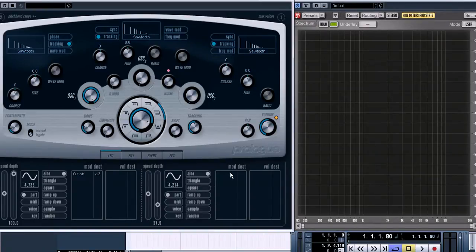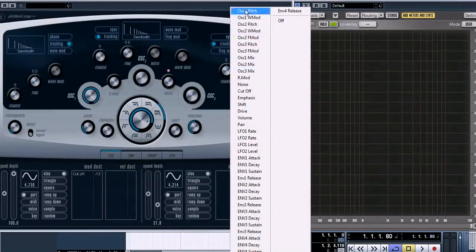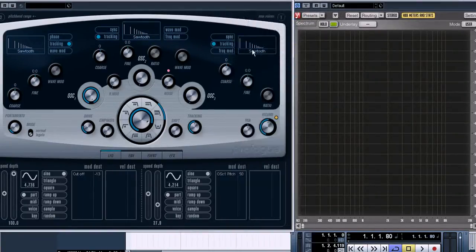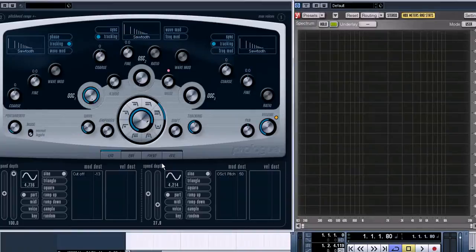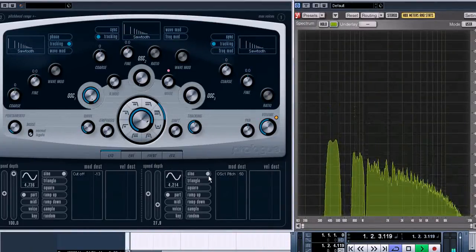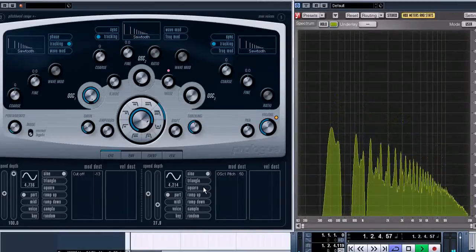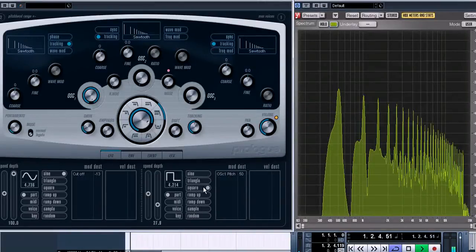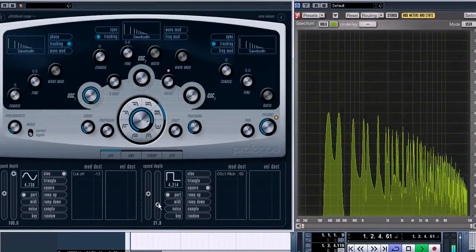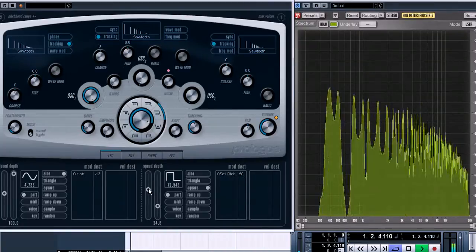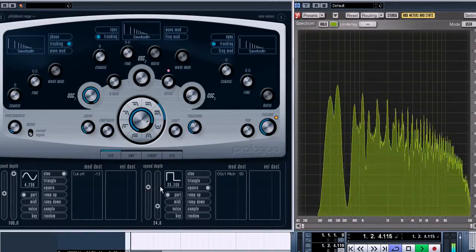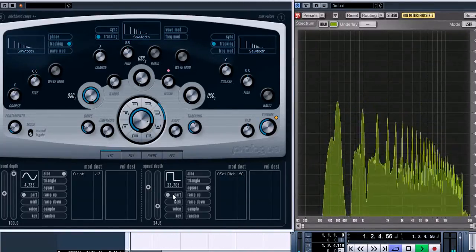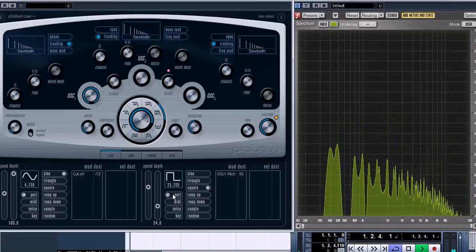We are choosing the pitch of the first oscillator as a modulation destination for this LFO. Then we can pick a type of this slowly moving wave and adjust depth and speed of the modulation. You can hear the results now.